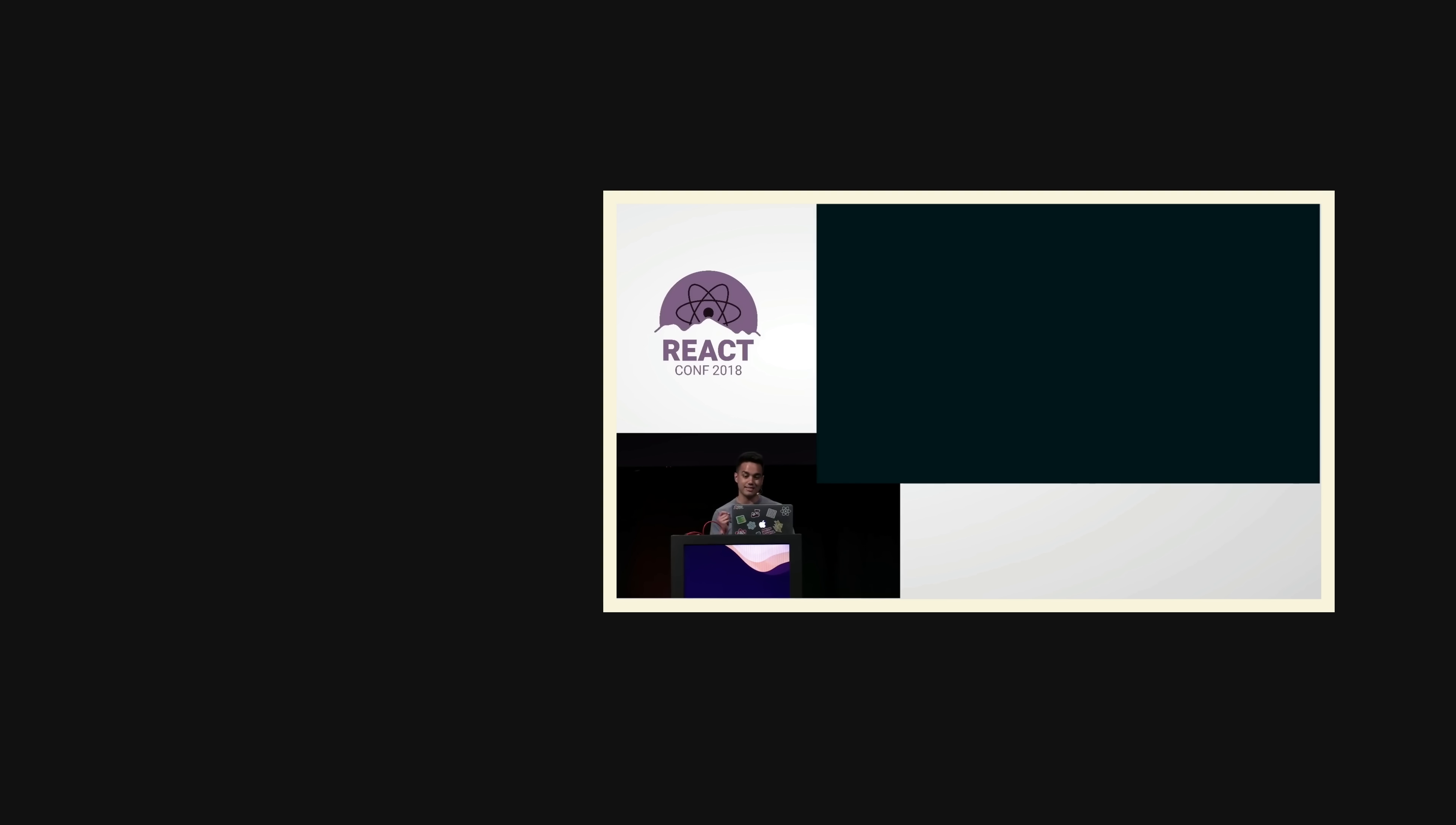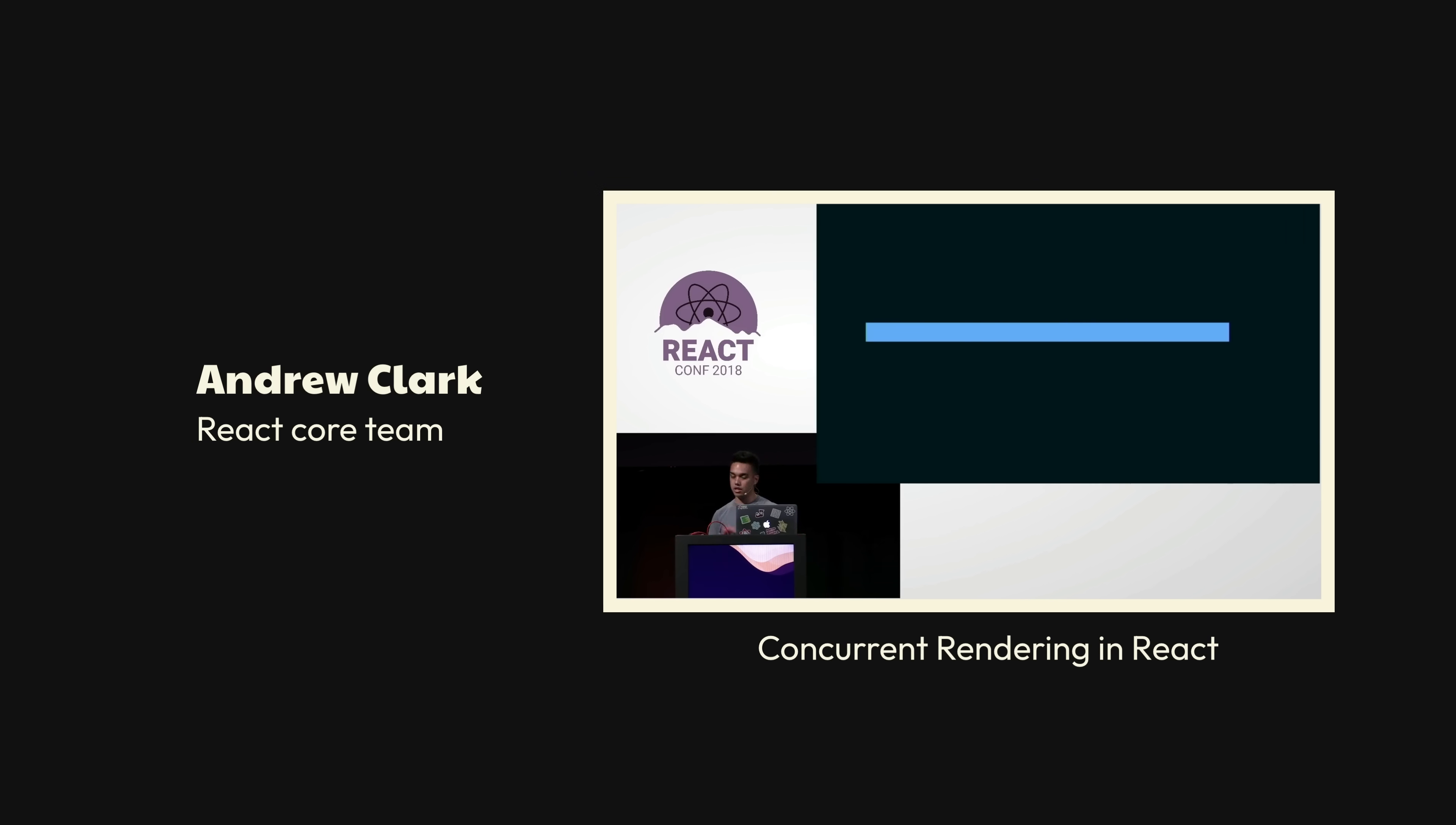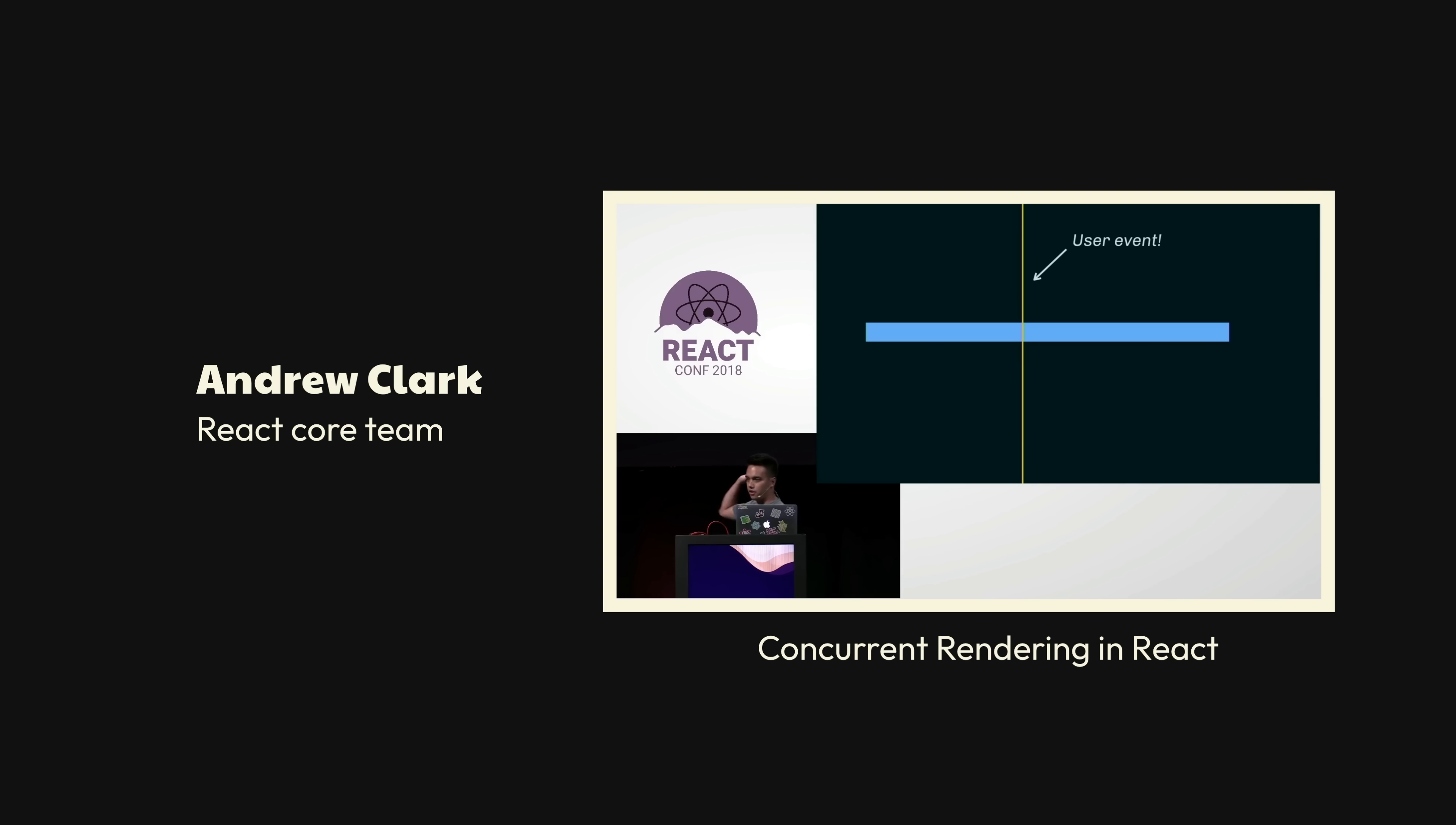So today React is synchronous, which means when you update a component, React is going to synchronously process that update. It's going to do all of the work to finish the update in a single uninterrupted block on the main thread. So the problem, of course, is that user events also fire on the main thread. So if you're rendering an update, and in the meantime the user tries to type into an input, in synchronous React, that input event can't be processed until after the currently executing render has completed.